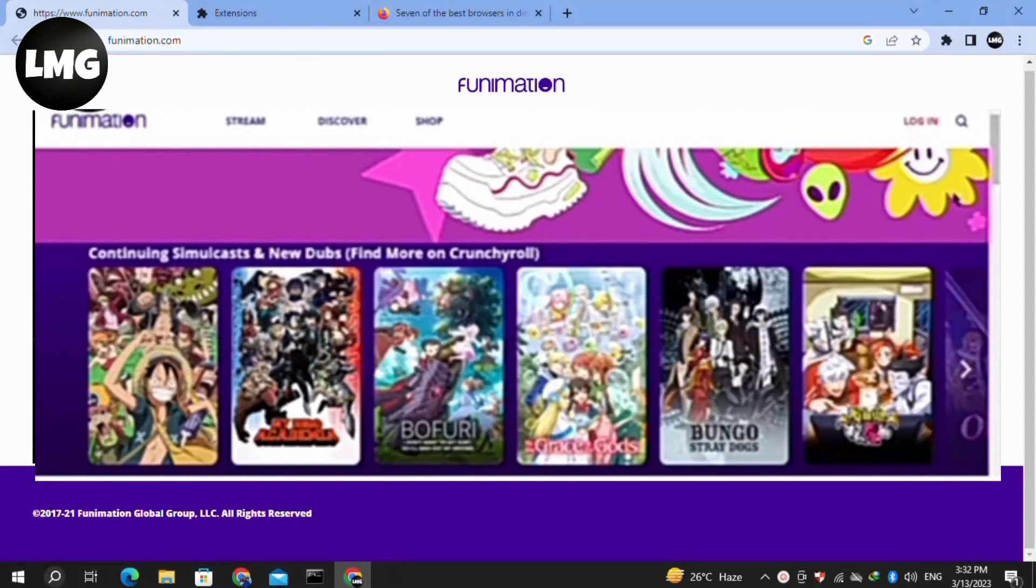Hey guys, in this video I'm going to show you how to fix subtitles not working in the Funimation account. Don't worry, I will show you six methods to solve this error. I hope one of them will work for you.